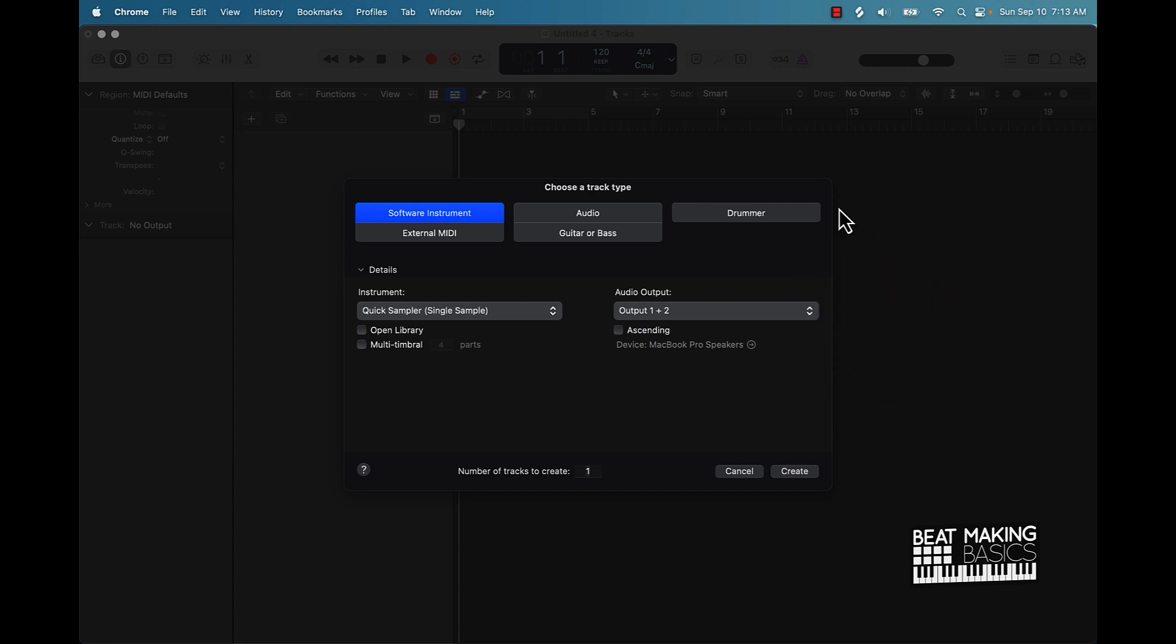Alright, in Logic Pro 10. So as you can see, you're watching me make beats on this channel. Some of y'all have asked, hey, how do you record yourself doing that? I want to know how to record my screen and all that type of stuff.